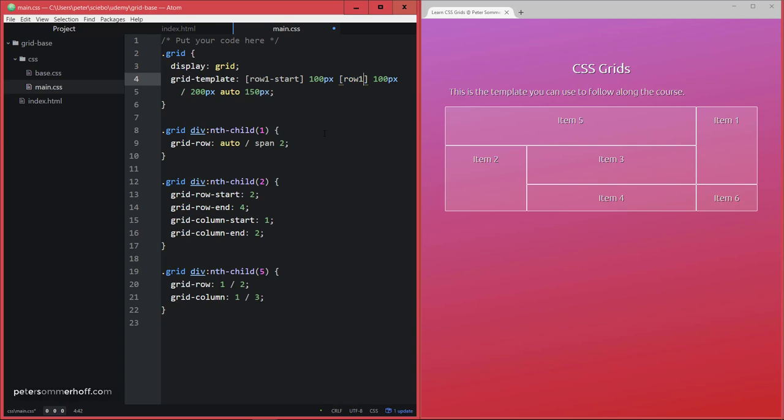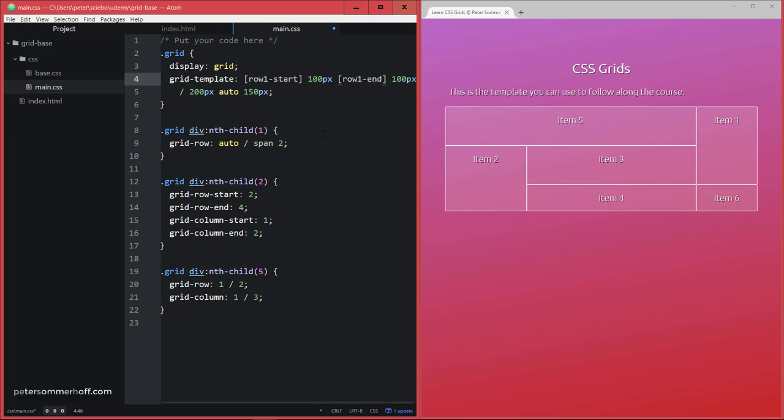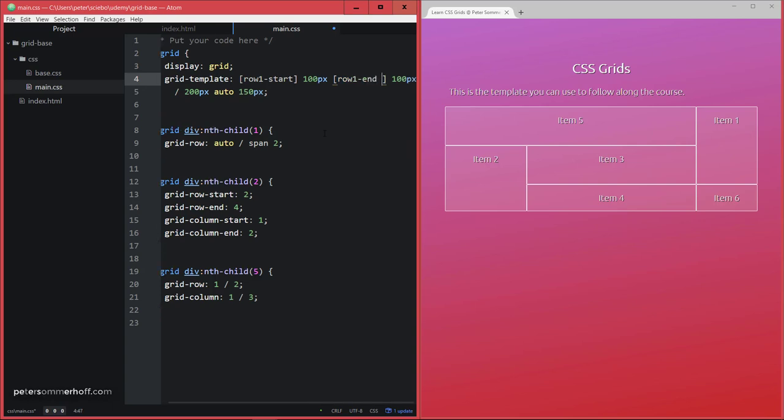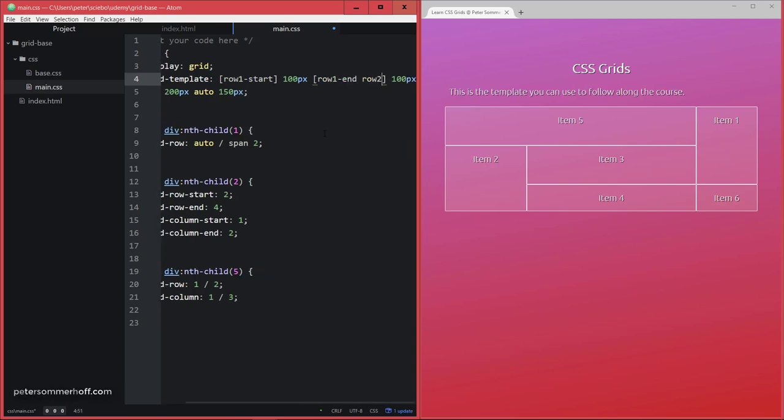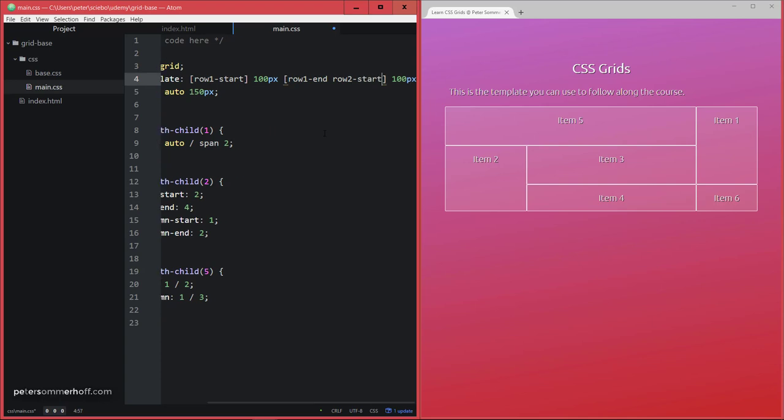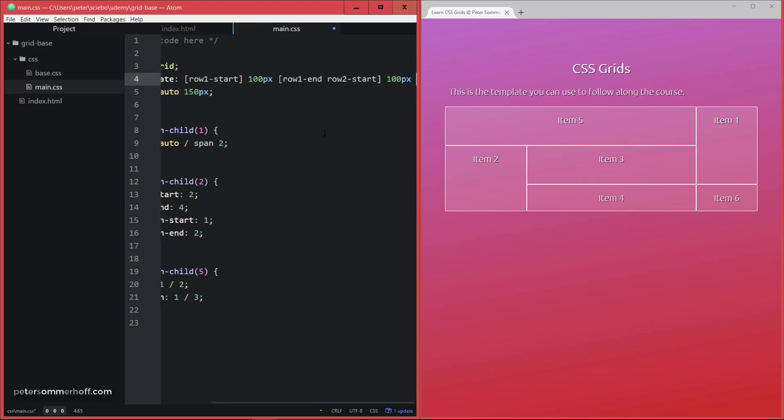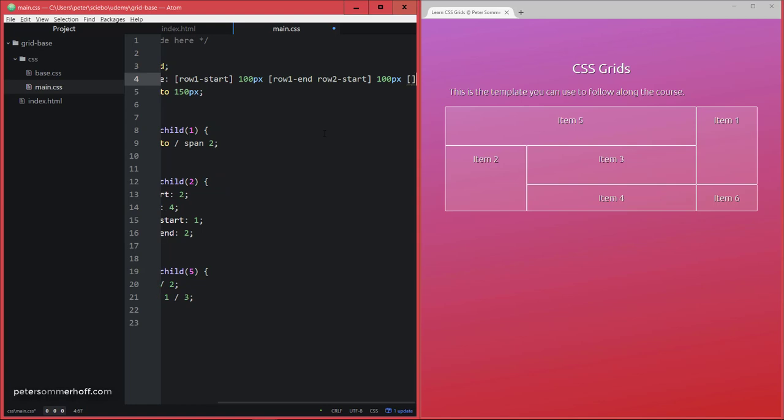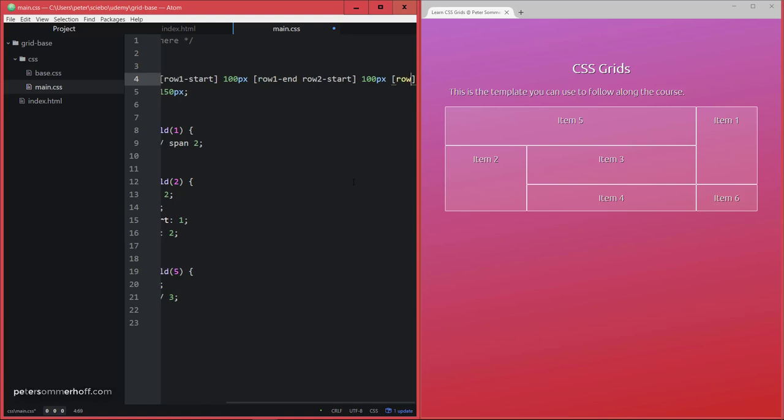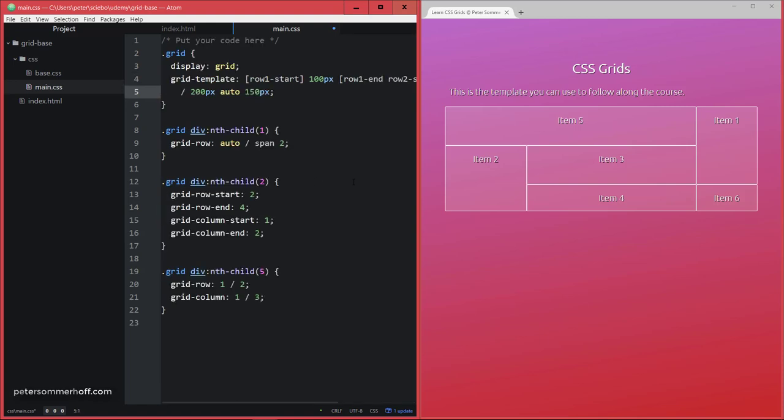So for example I could say row-1-end, and you can give multiple names, so for example I may also want to use row-2-start for this. And then at the end here, of course, you can go ahead and give a name to this last row grid line here, and I'm going to say row-2-end for this one.